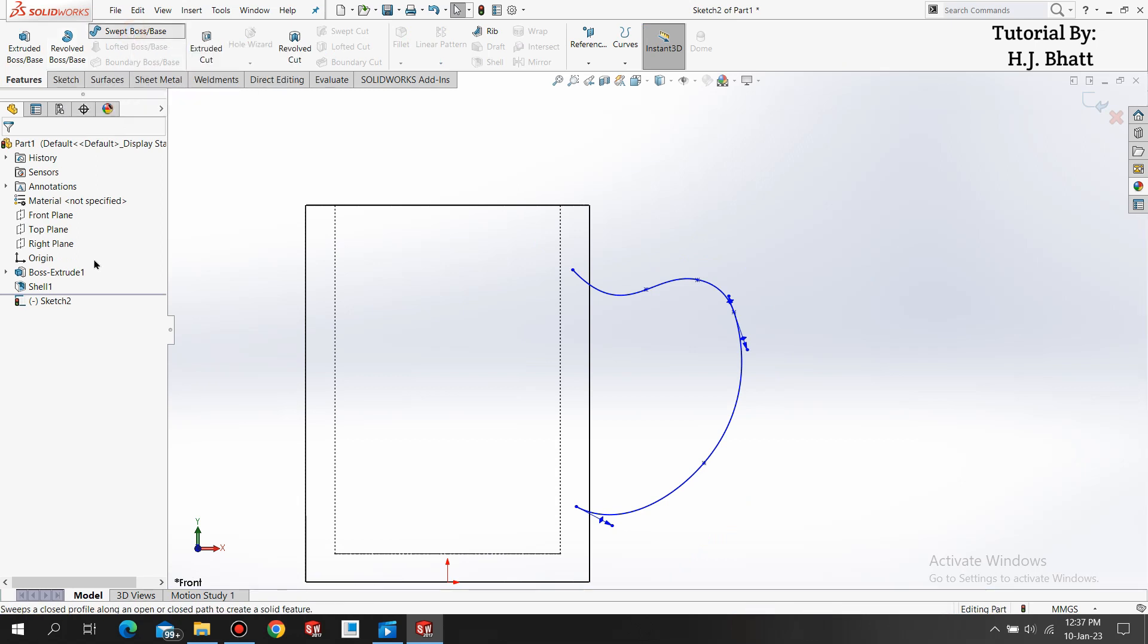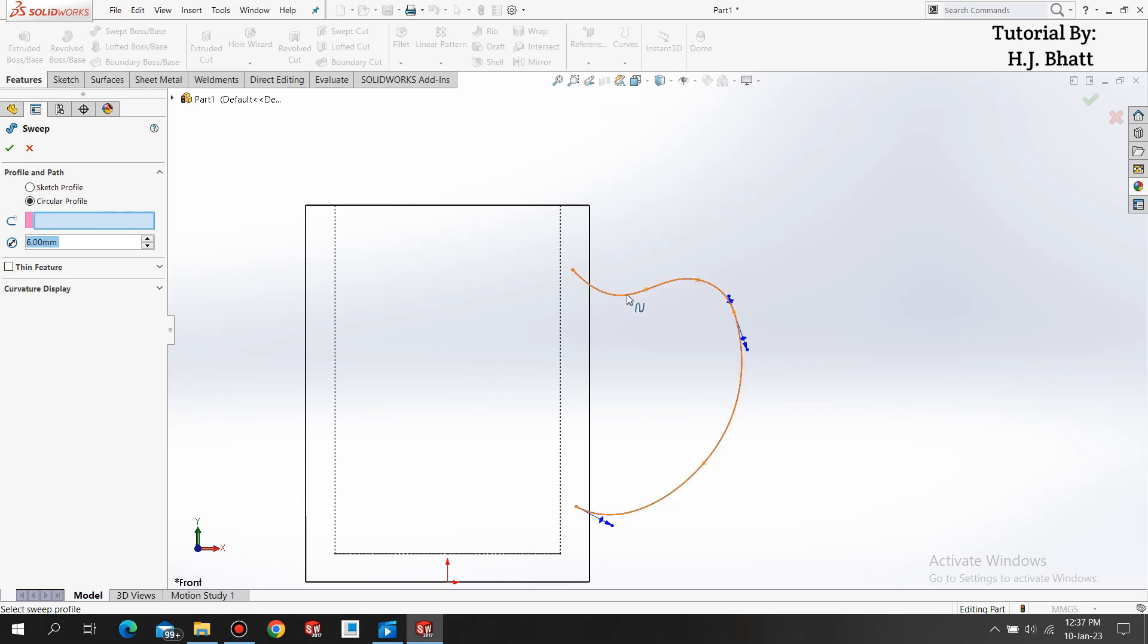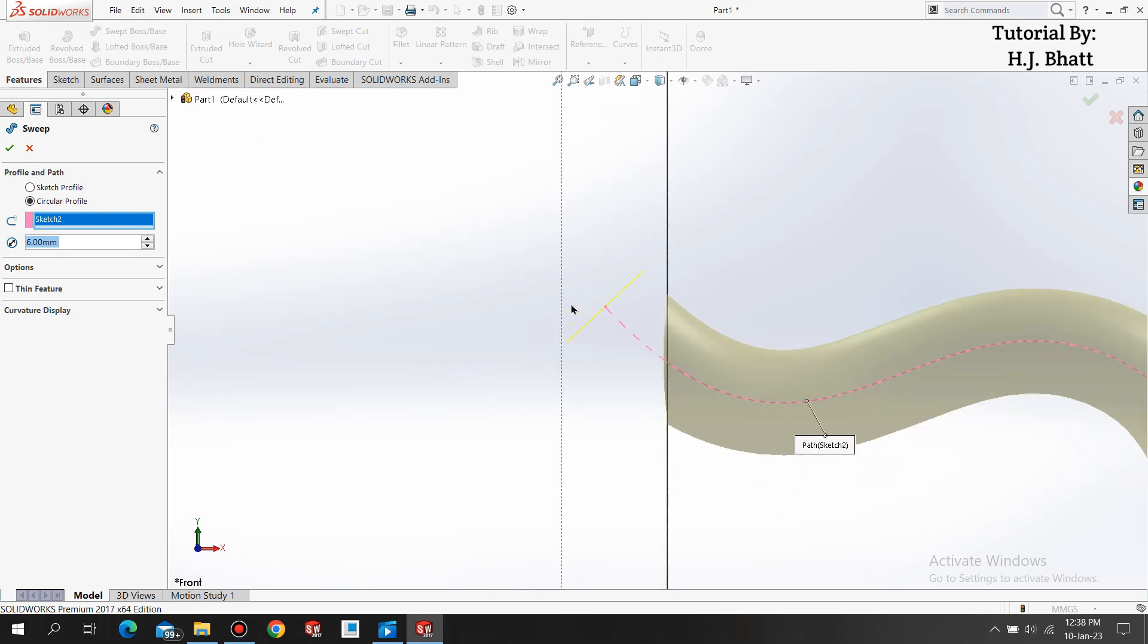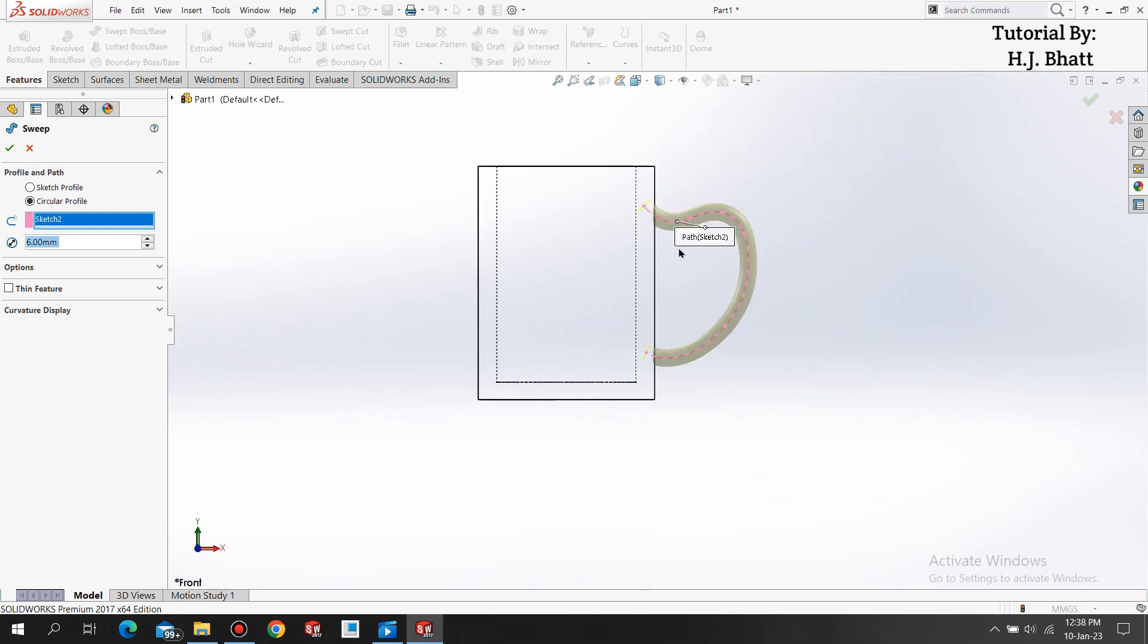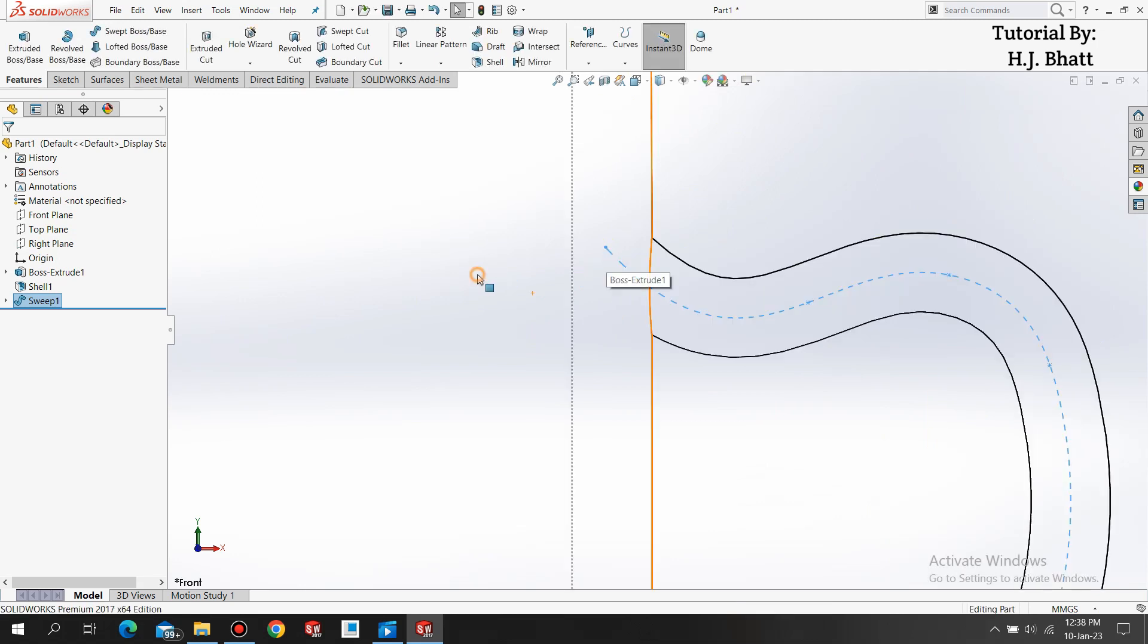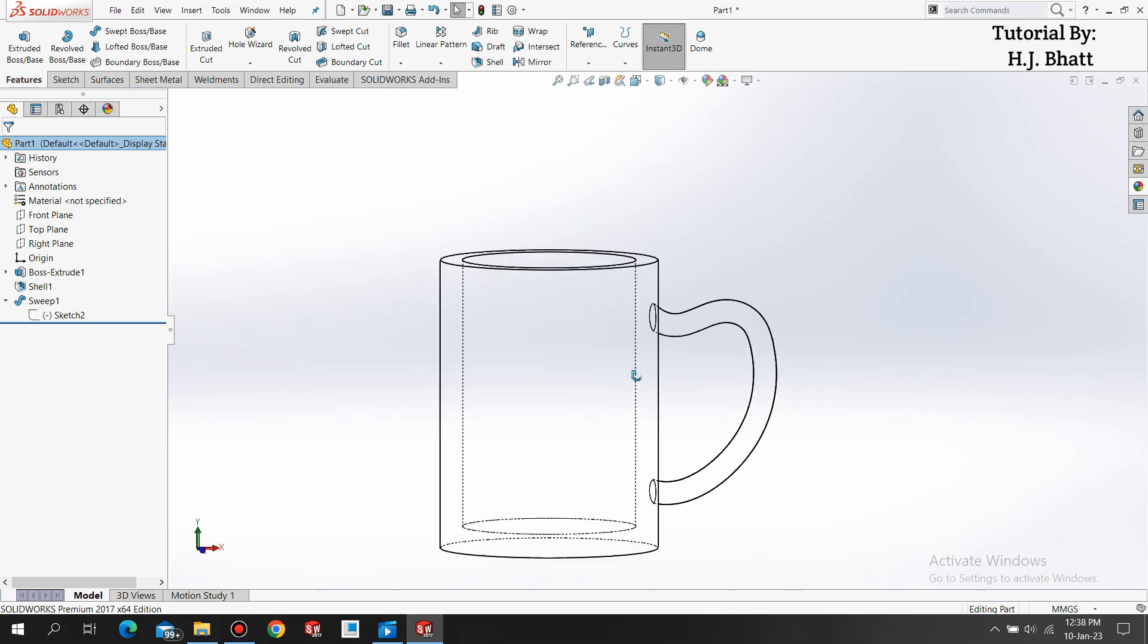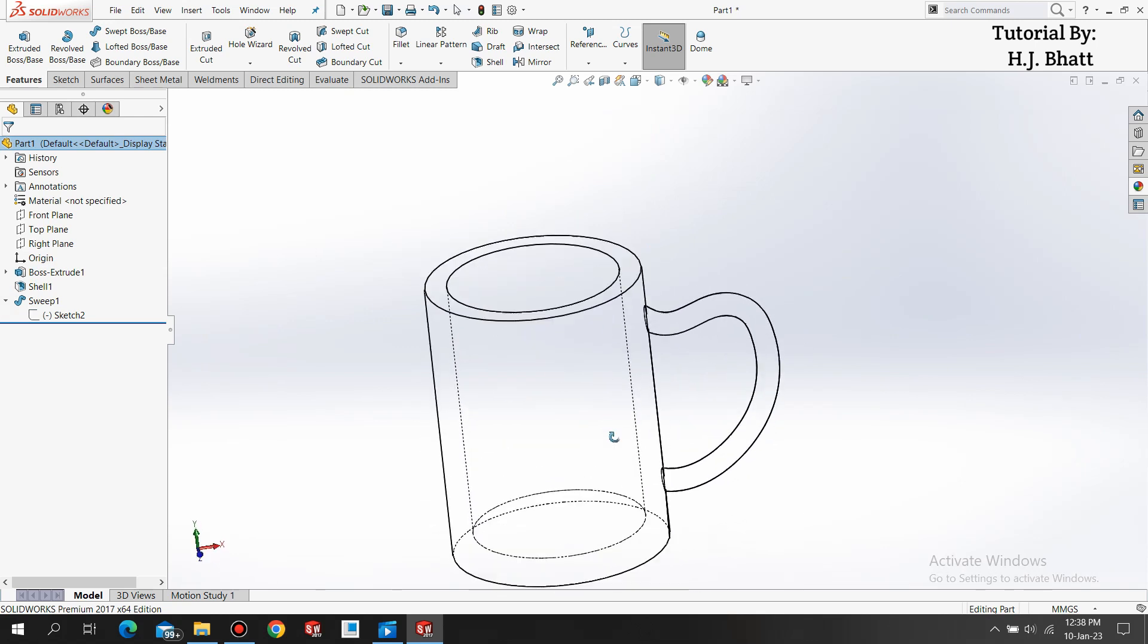Sweep boss base. Select circular profile. And select the diameter of 6. If this profile axis is crossing this thickness, after completing the command you can go to the spline and make the spline a little bit inside so it will aim inside.